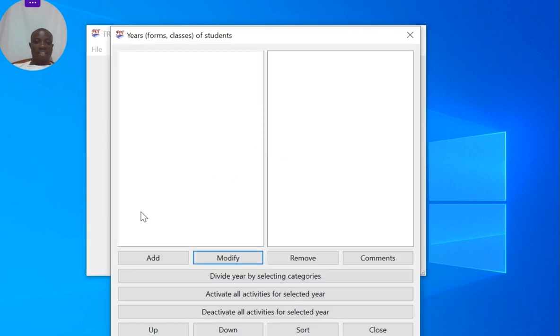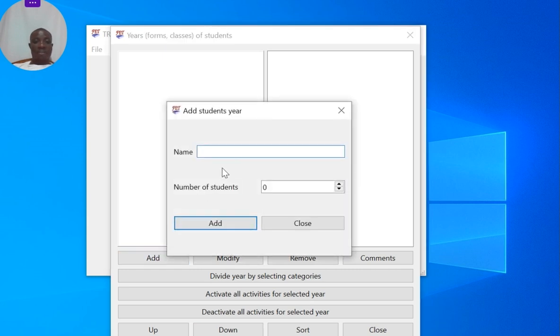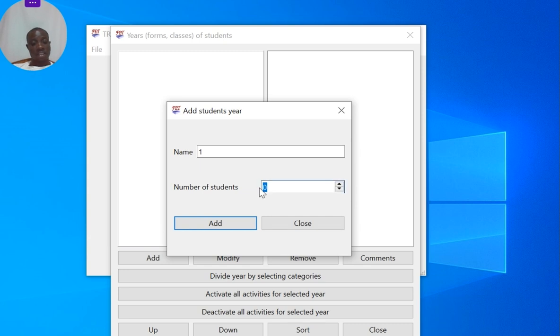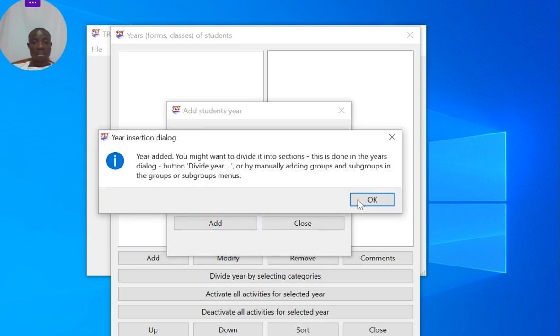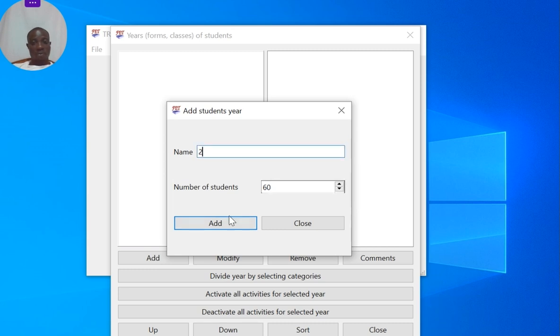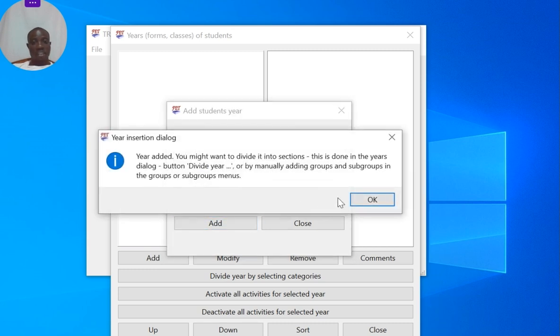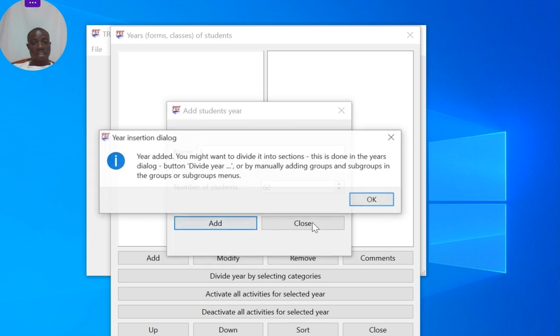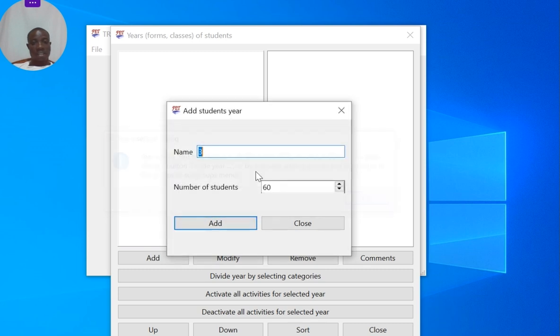So let me say I have one, could be class one or form one, with 60 students. This particular number is very optional. Then I have two with also 60 students, three with 60 students, four with 60 students.